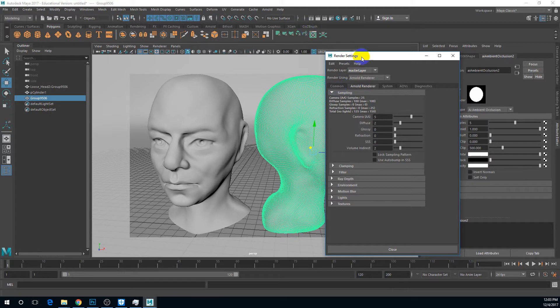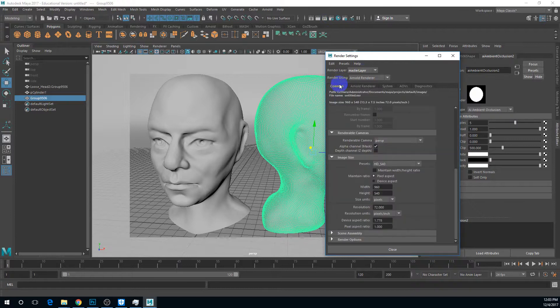This is more of a production-based render rather than just using Viewport 2.0. For the final step, I'll go to Common and set this to full HD.